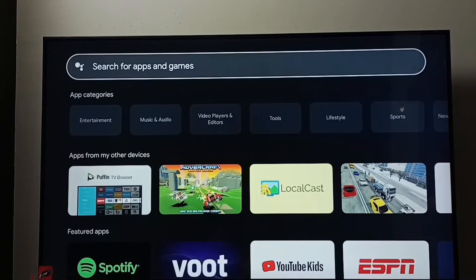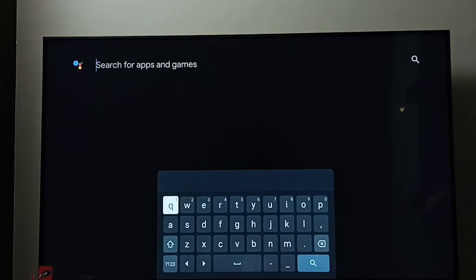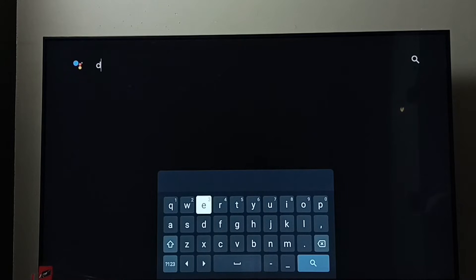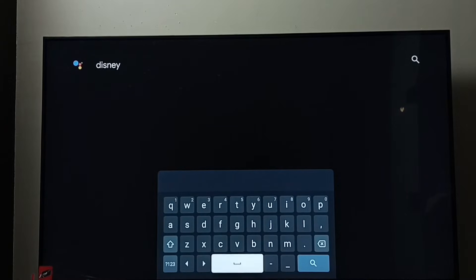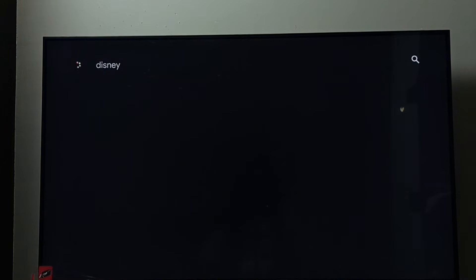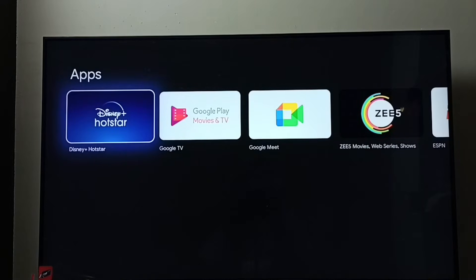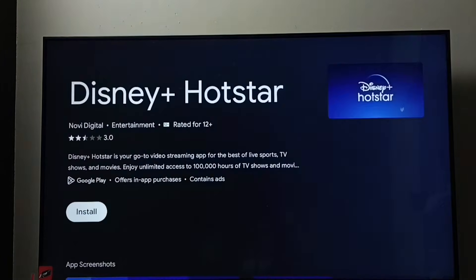Here we can see 'Search for apps and games'. Type 'Disney' and search. Then select the Disney Plus Hotstar app. We can see the install button — select it and install.